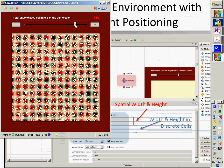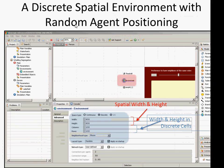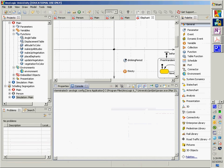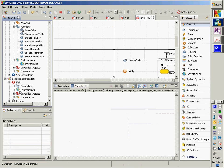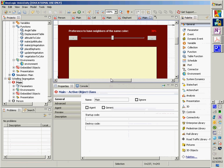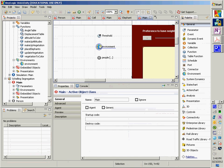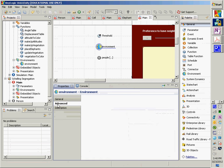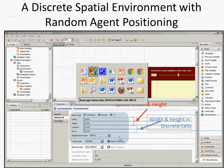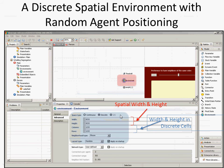Let's look at the environment with an eye towards seeing what sort of positioning is expected. Going to main, then the environment, and under advanced, you'll see it's a discrete 2D environment with a width, height, rows, and columns — and we have a Moore neighborhood, so we have four neighbors.